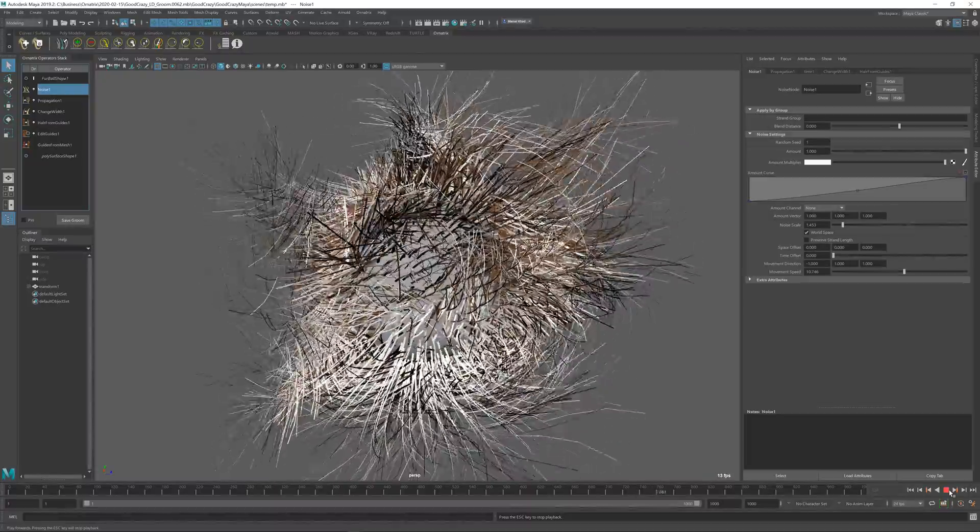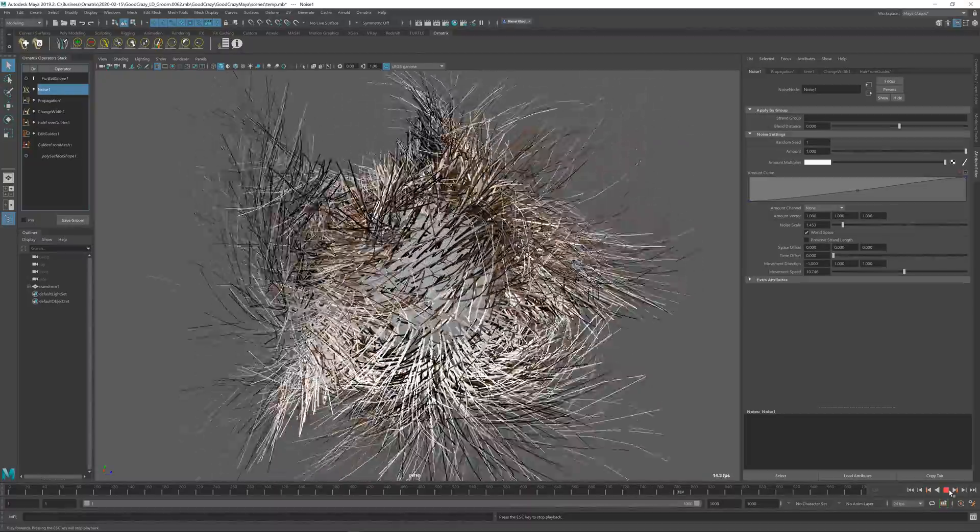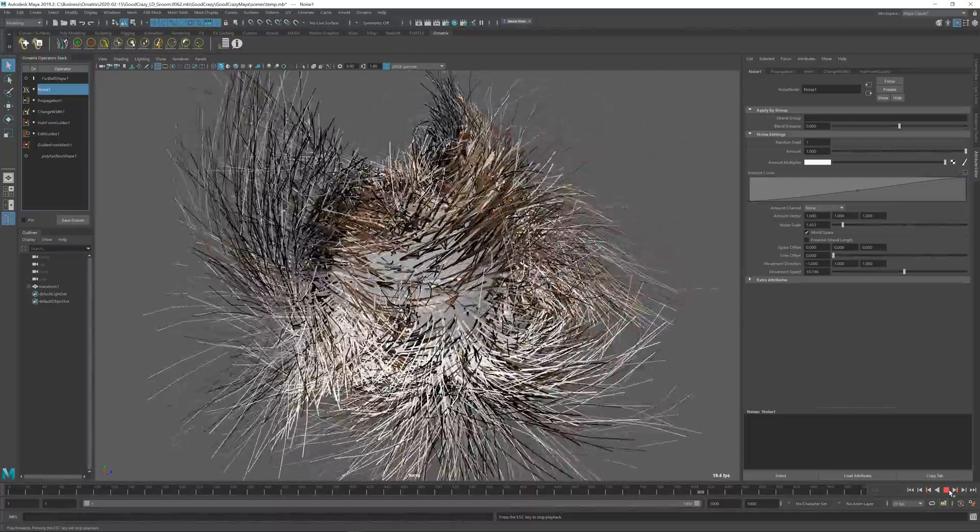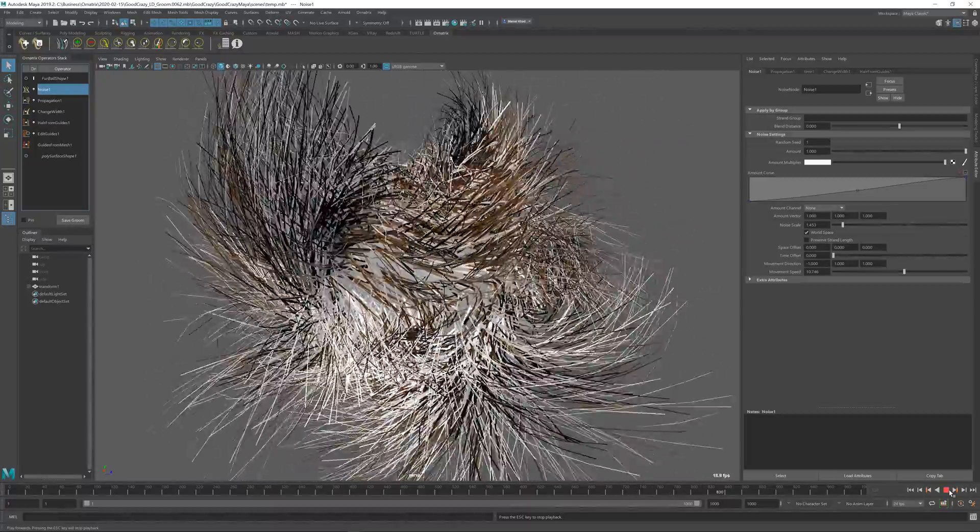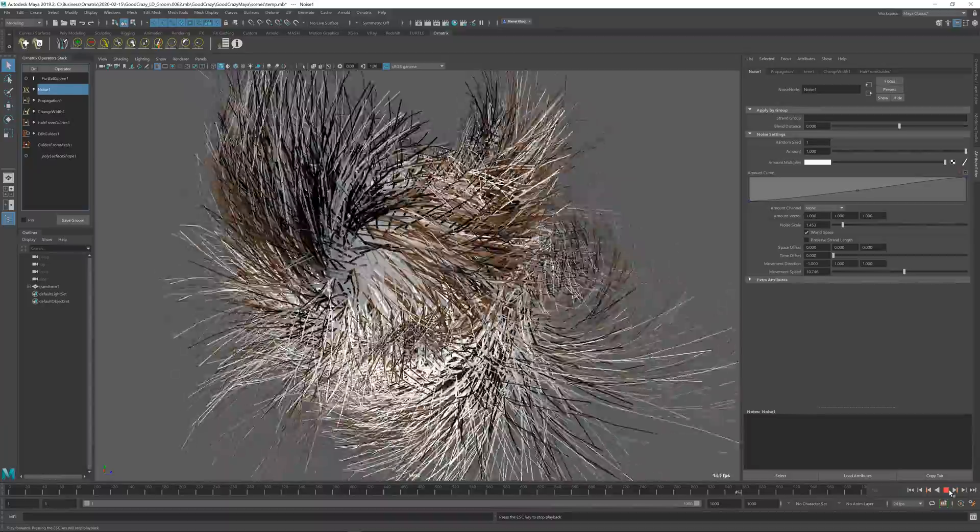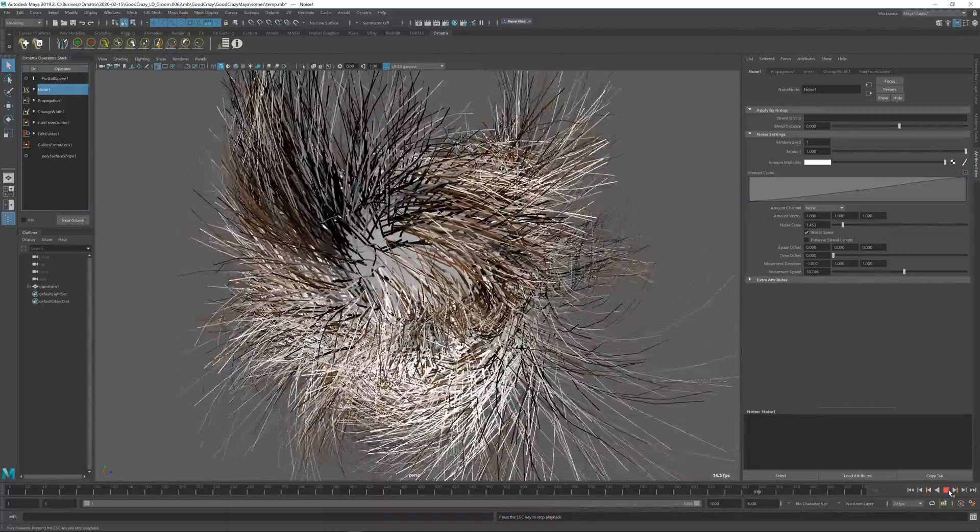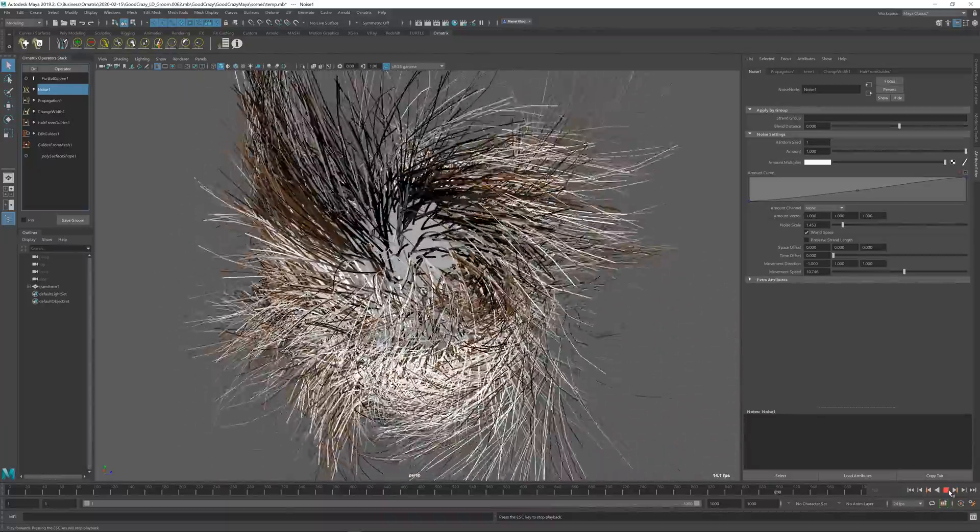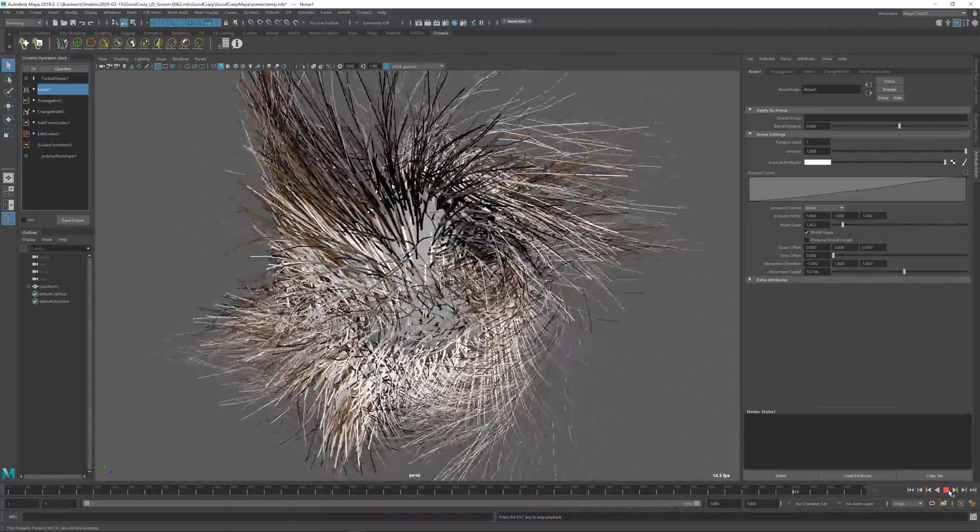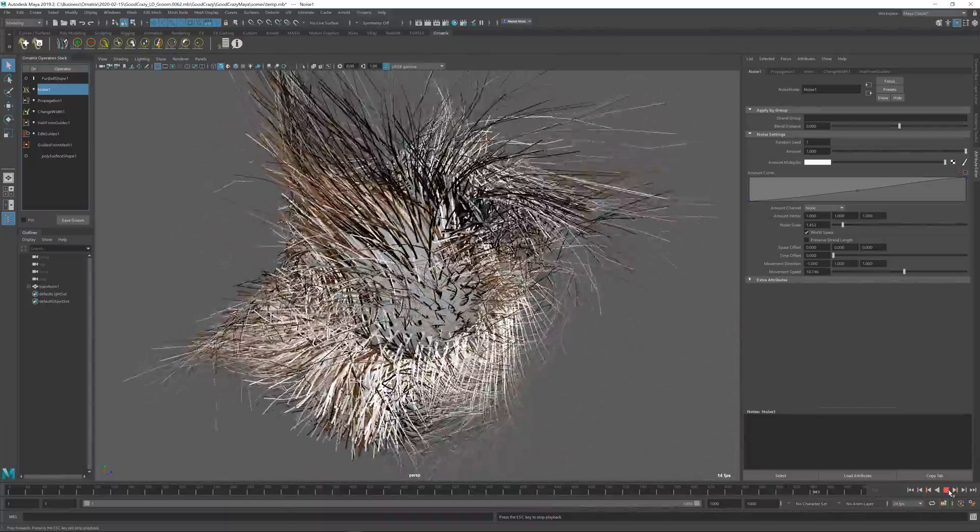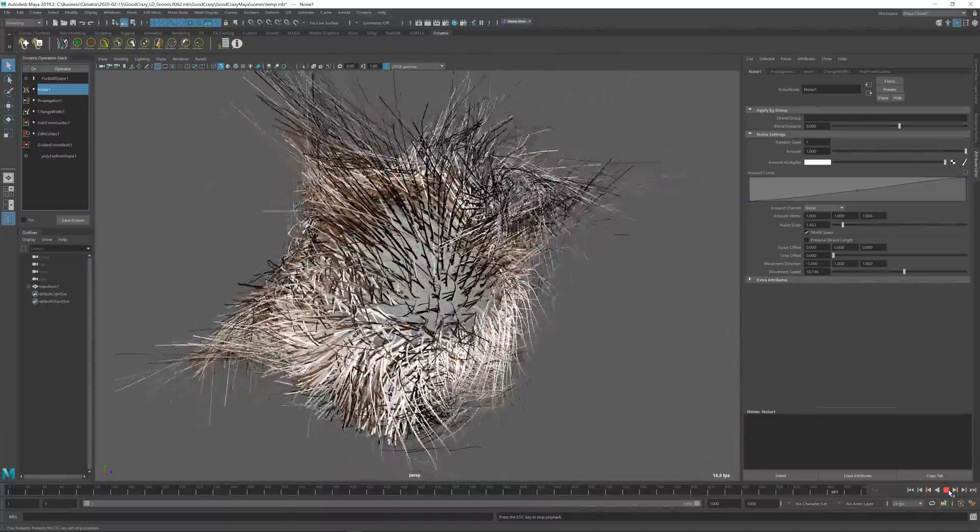Not all hair and fur effects require a full-on dynamic simulation. In fact, some effects don't even require something that physically resembles a plausible motion.